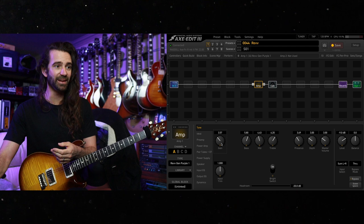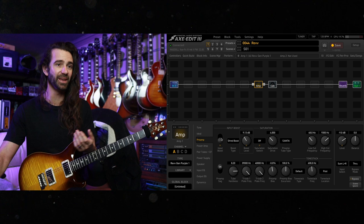Go to the preamp tab and we'll add maybe the shred boost with around nine dB gain. This should be pretty wild.